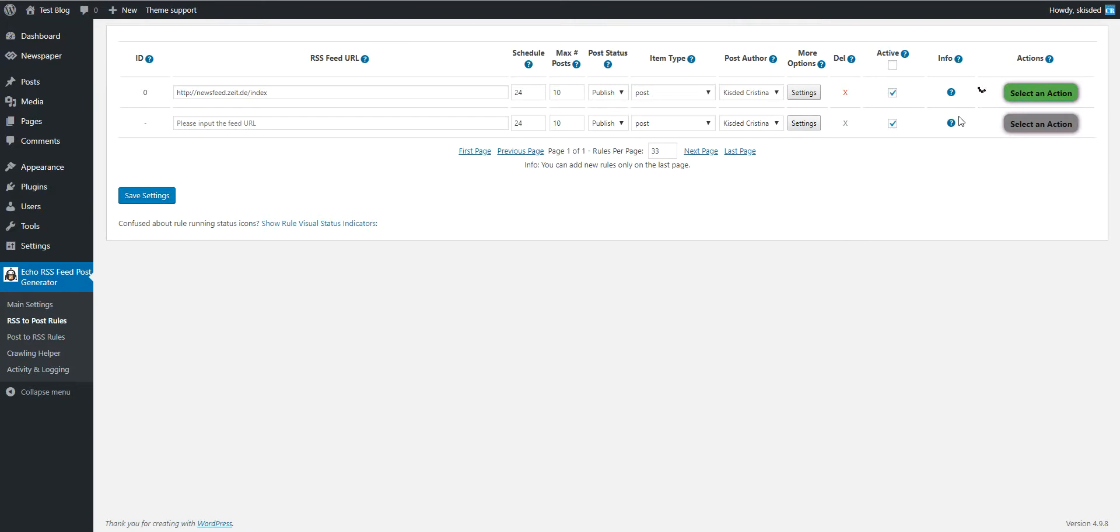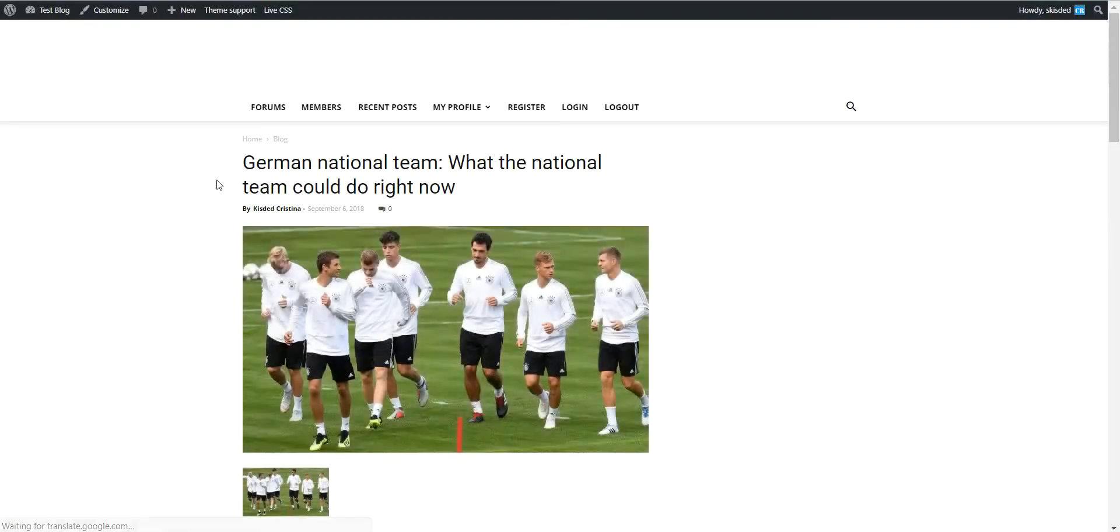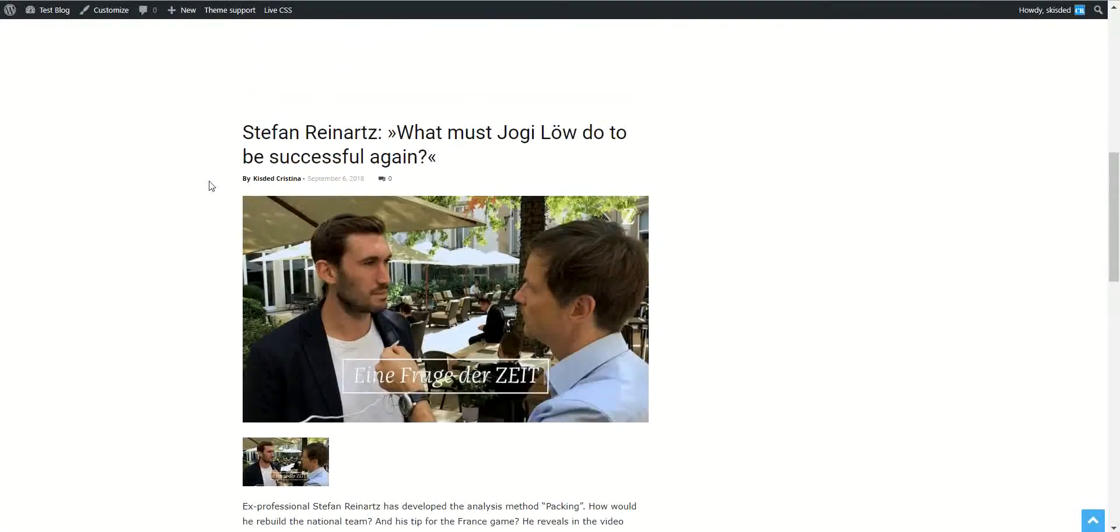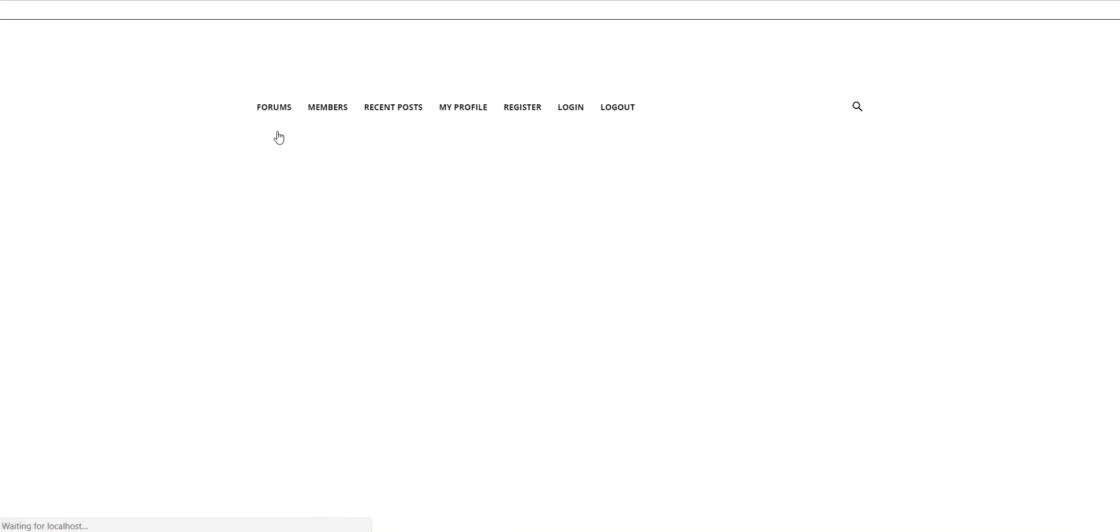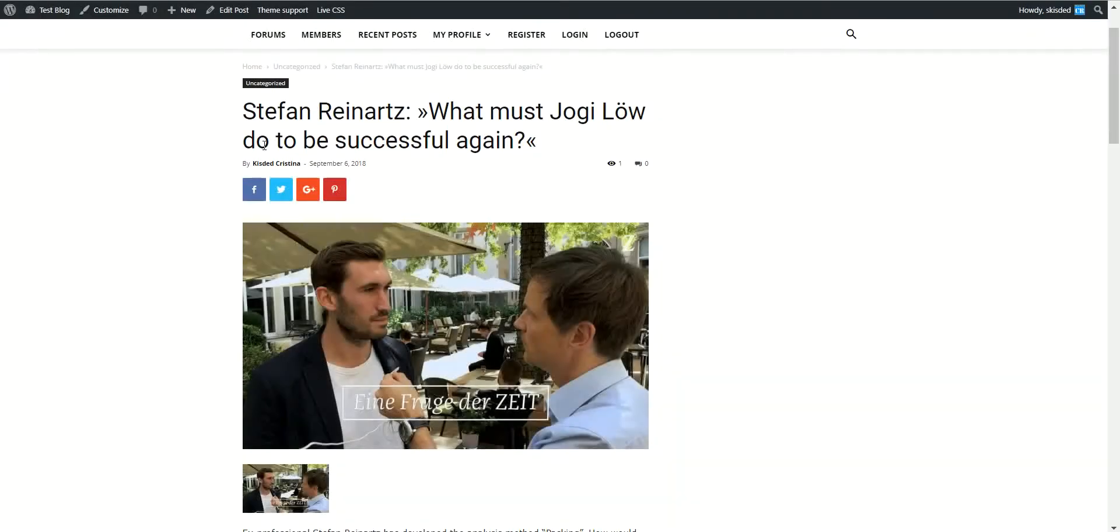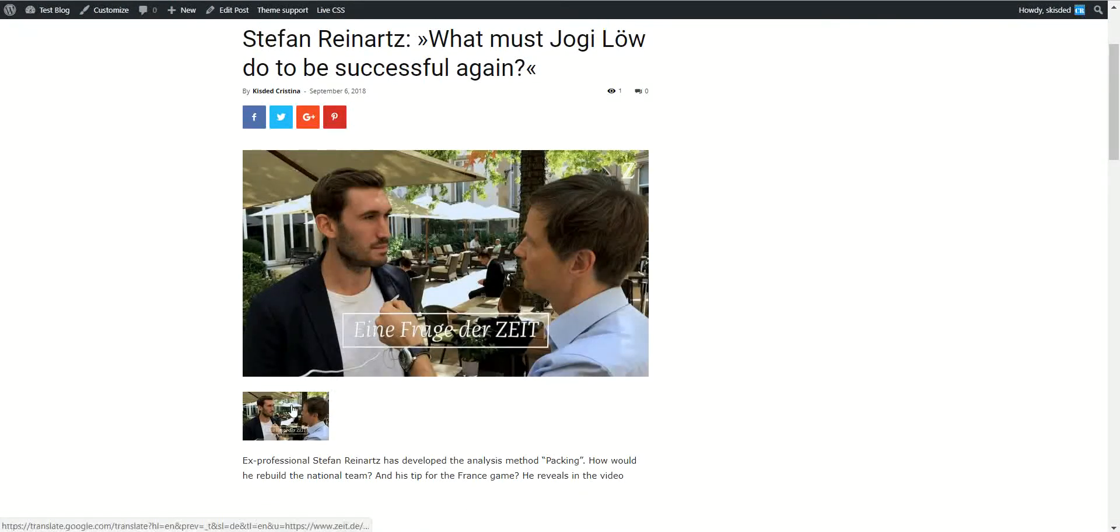Importing may take a bit longer than normal because the plugin also translates the grabbed content. So let's go to our blog and check what is happening.